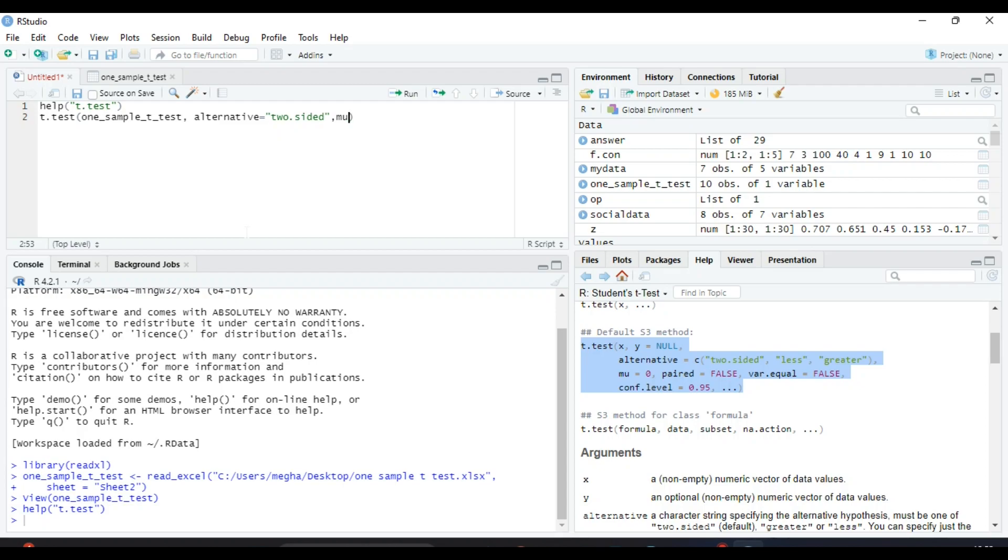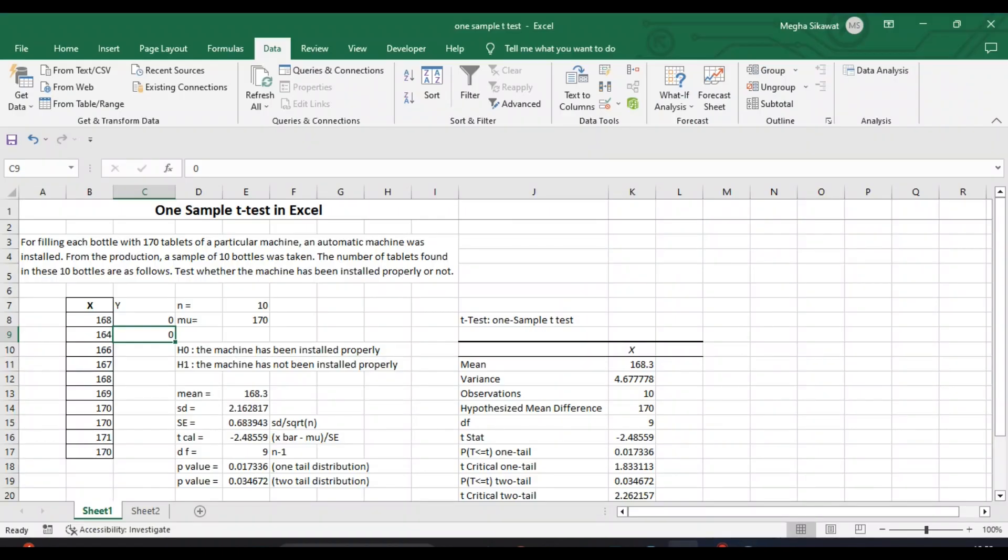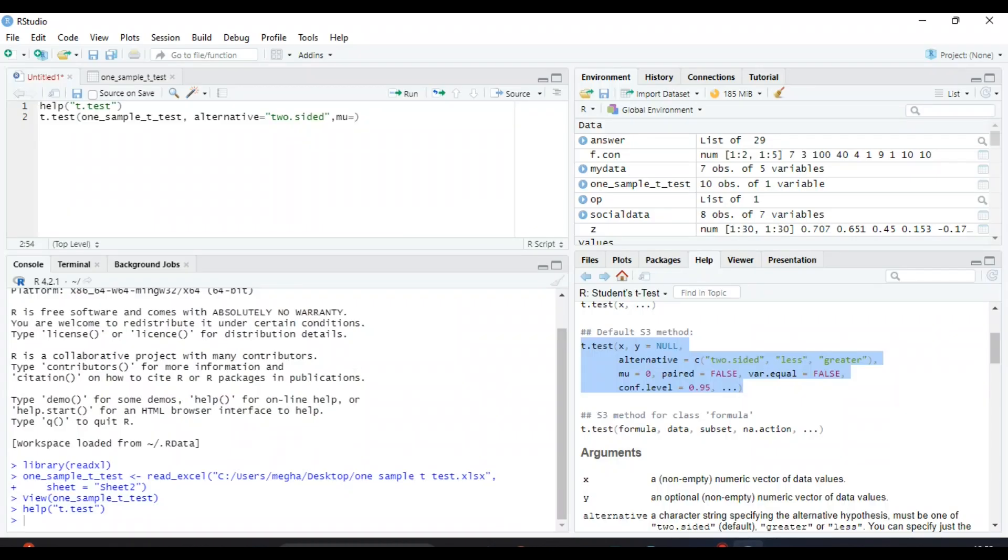It is 170, so we will write it as 170. For all the other values, they are default values, so no need to change, and just click on Run.